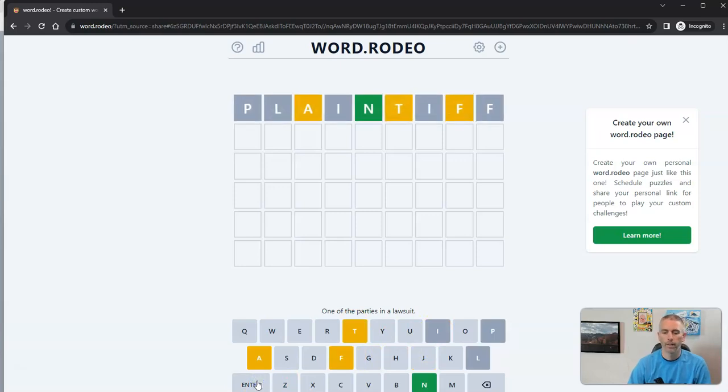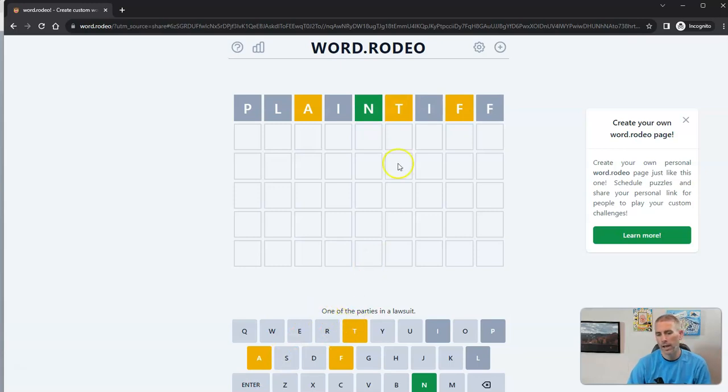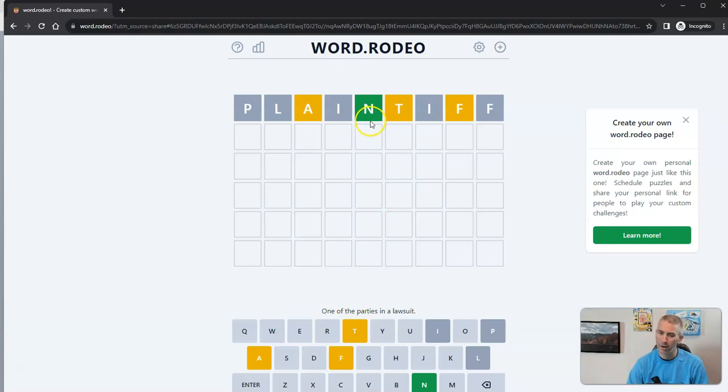Nope, that one wasn't right. So I might try a different word now. And you can see I have some feedback because I know that there is an N right there and I know there's an A, a T and an F in the word as well.